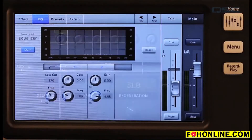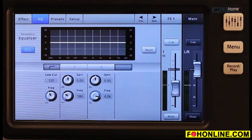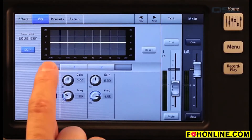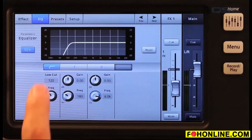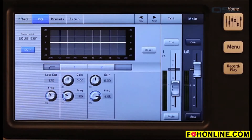The EQ tab at the top takes you to a two-band EQ with a variable low-cut filter, so you can fine-tune the sound of your effect. EQ settings are stored with a preset.